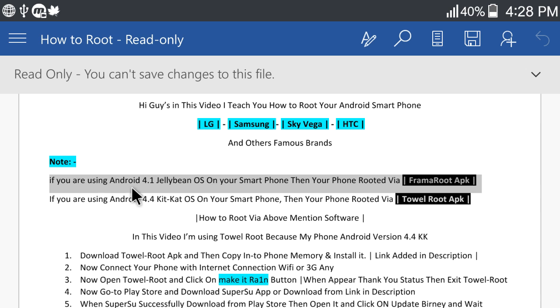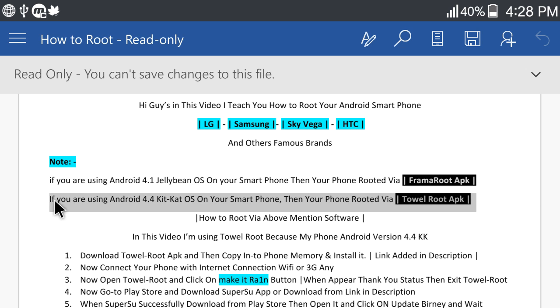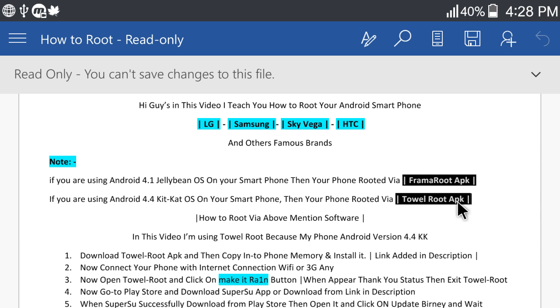If you are using Android 4.1 Jelly Bean, then your phone rooted via Framaroot APK. If you are using Android 4.4 KitKat OS on your smartphone, then your phone rooted via Towelroot APK.